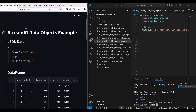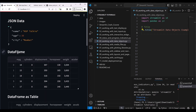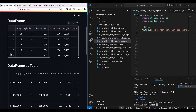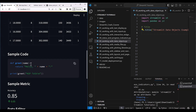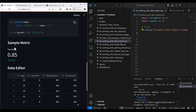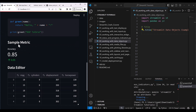This is our reference application. We are going to make it something like this, where I'll be showing you how you can display JSON data, how you can display a data frame, and how you can display the data frame as a table. I'll also show you how to integrate the code in your Streamlit application, the data editor, and sample metrics — like how you can show metrics for a dashboard.